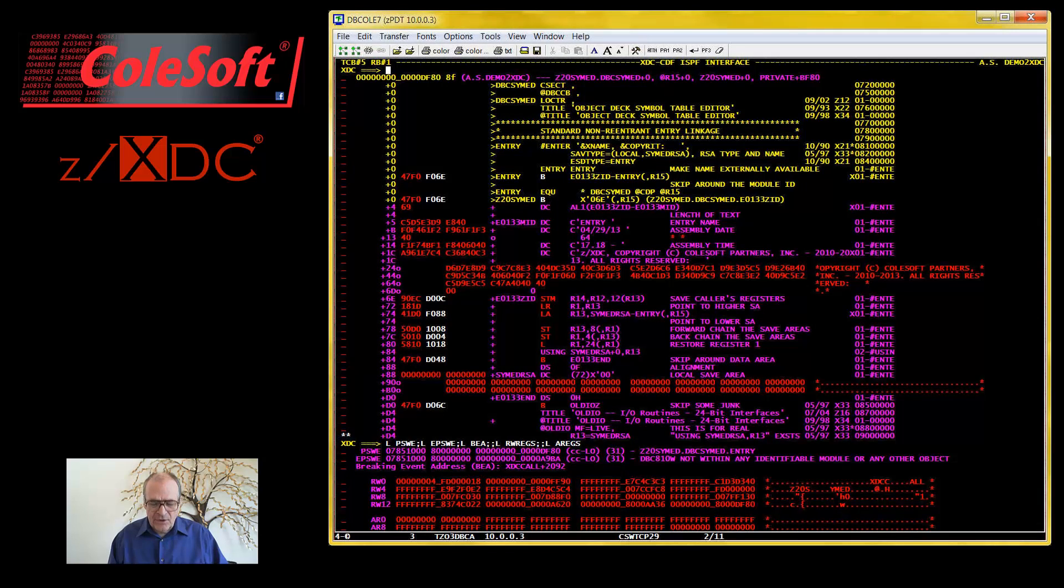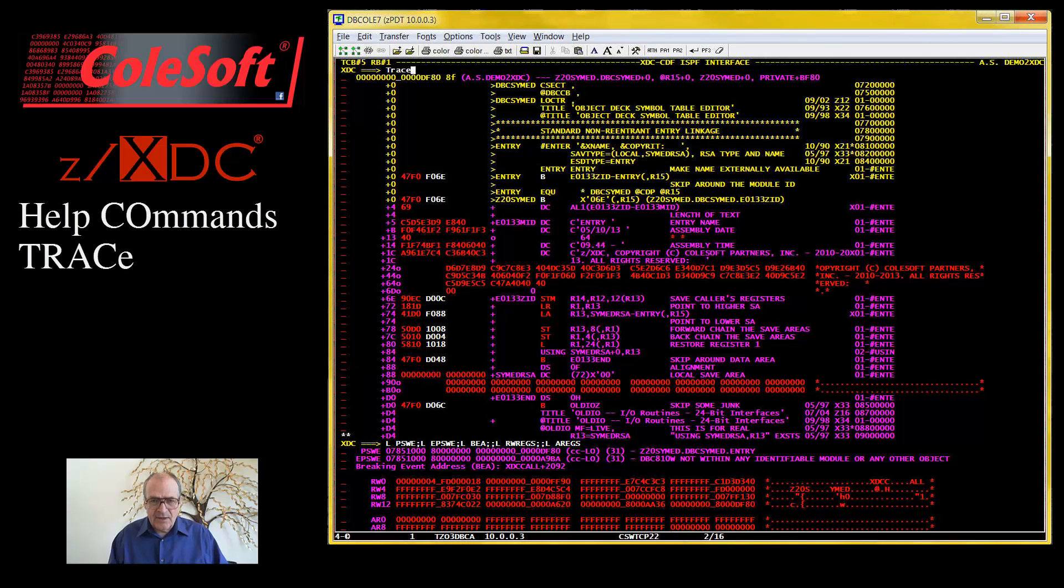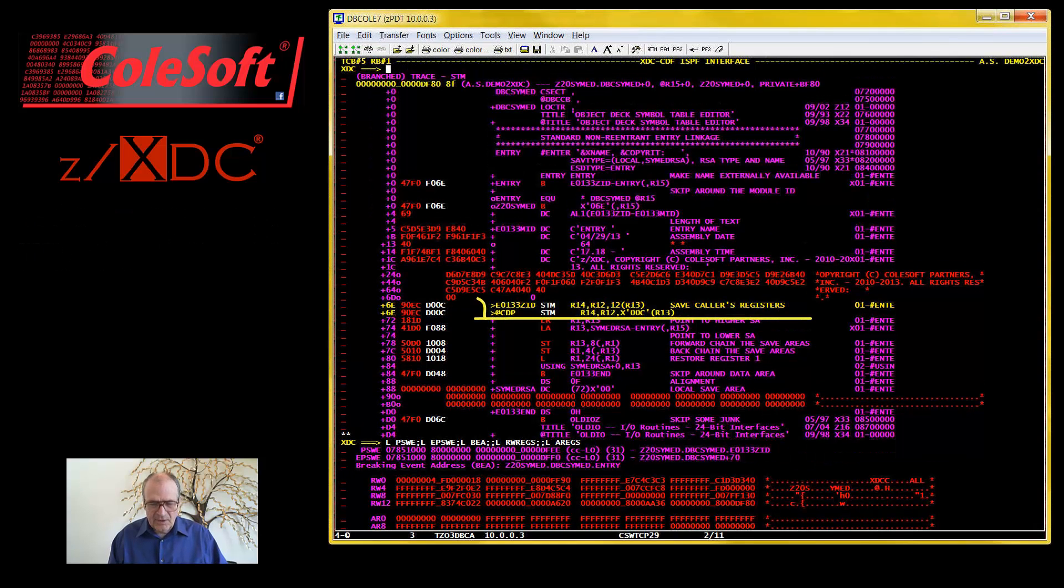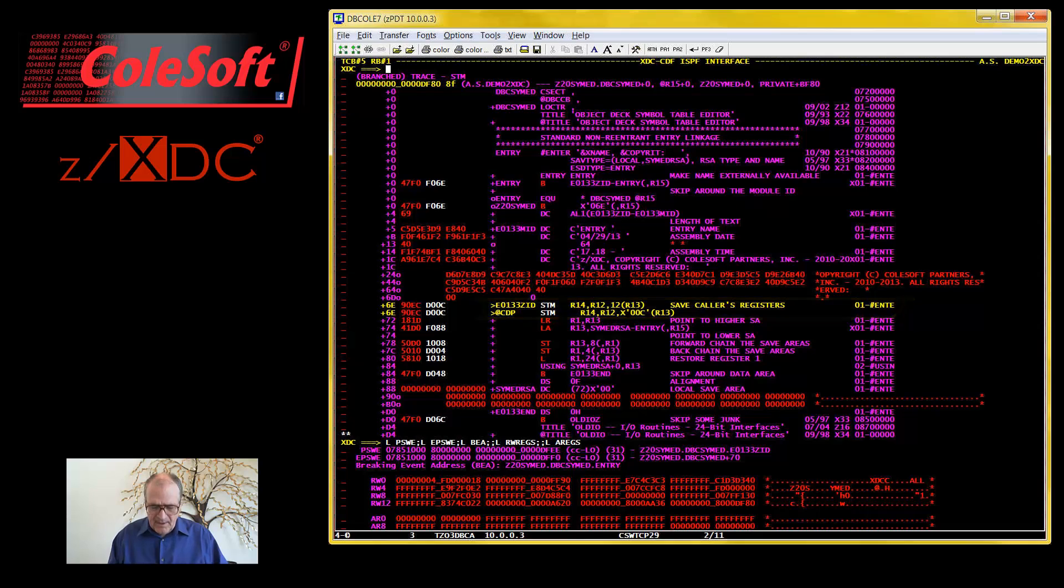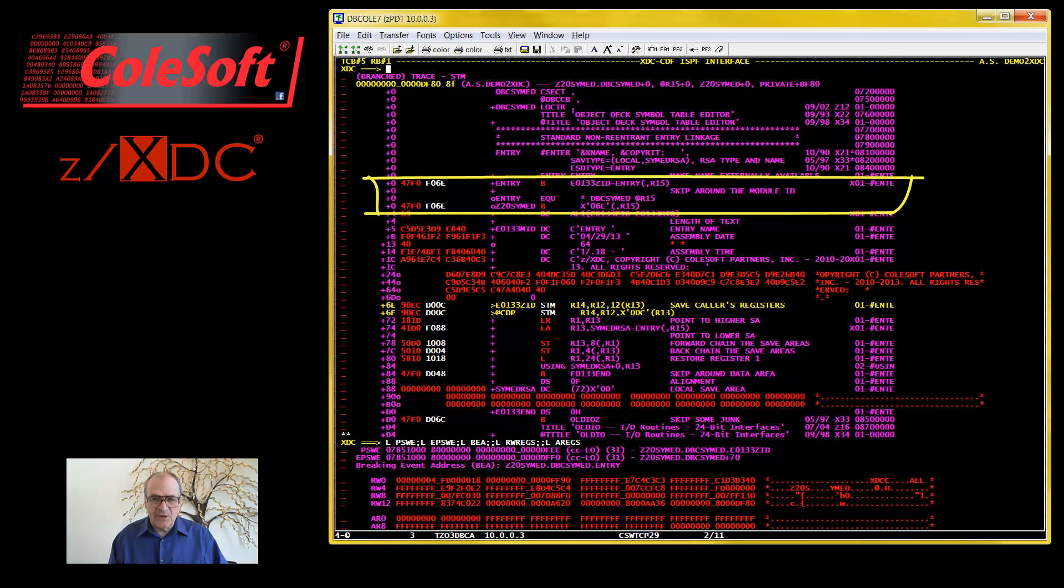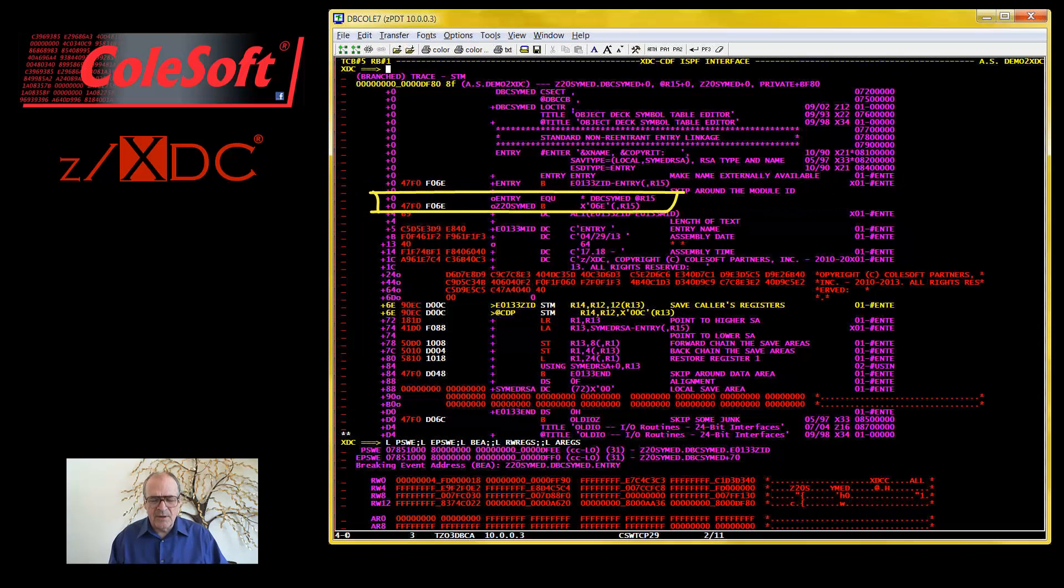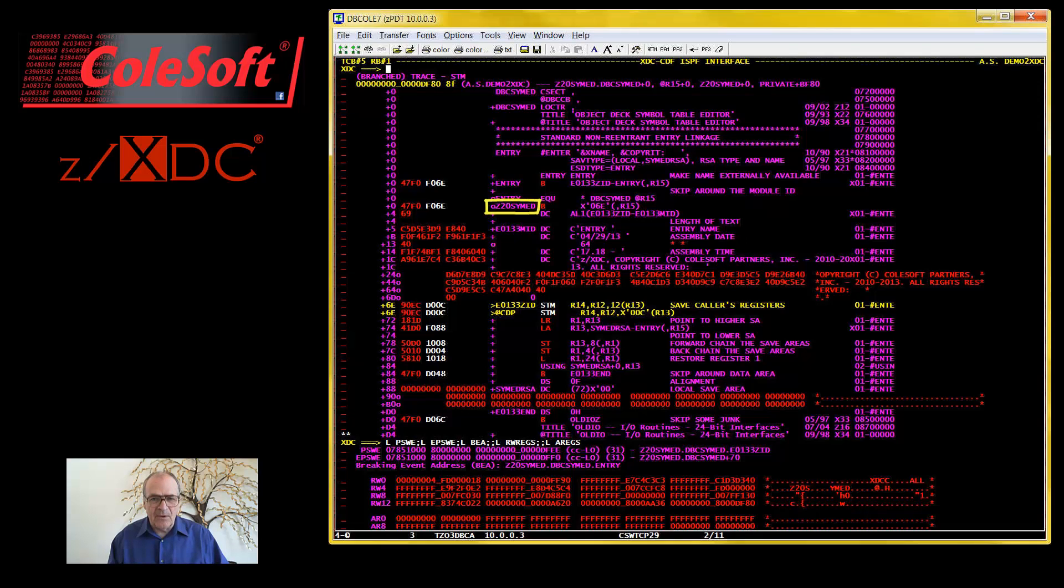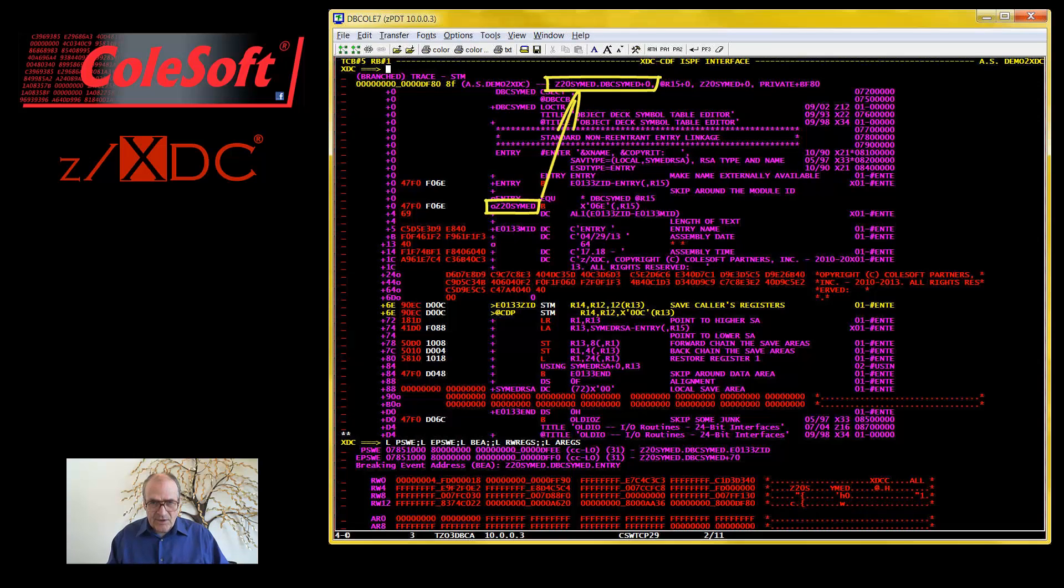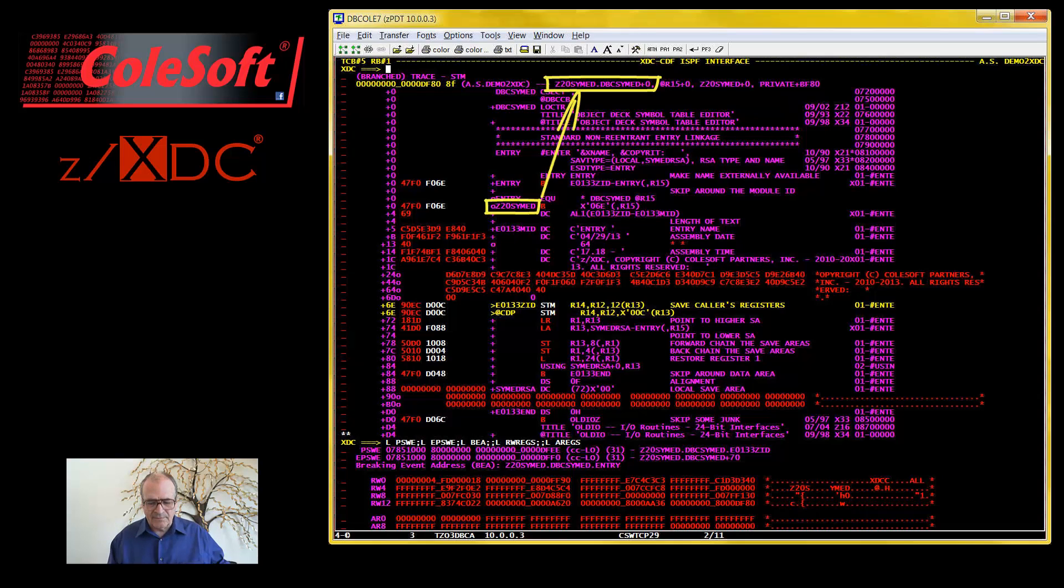But when execution moves on, the next statement, a store multiple, takes its turn to appear twice. And that second branch statement will disappear from the display. Oh, wait. It didn't disappear. That's because there's a second special condition here. This label, Z20SymEd, isn't from the AData map at all. Well, this label is the name of the load module. So, without the second display, it would have remained hidden.